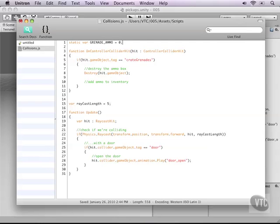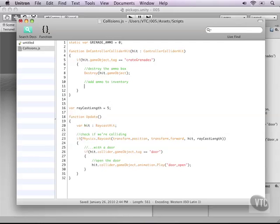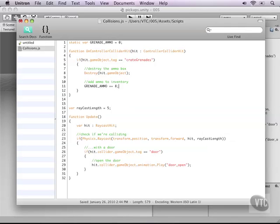Okay so now in the inventory I can type grenade ammo plus equals and now we need to make up how many there is in a crate so let's for example go with eight grenades in a crate.